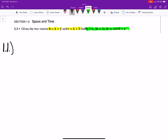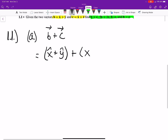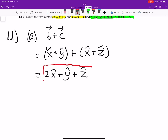Let's do Part A, which just says find vector B plus C. That's going to be equal to vector B, which is x-hat plus y-hat, plus vector C, which is x-hat plus z-hat. If we add those up, that's just 2x-hat plus y-hat plus z-hat. It's just as easy as combining like terms.